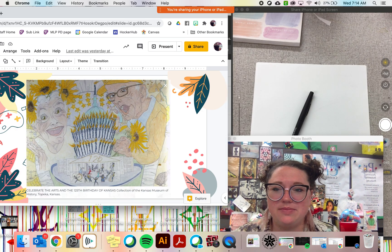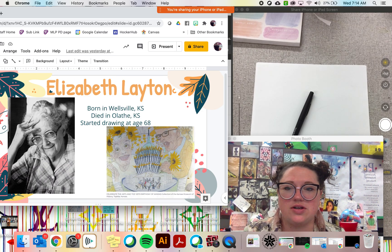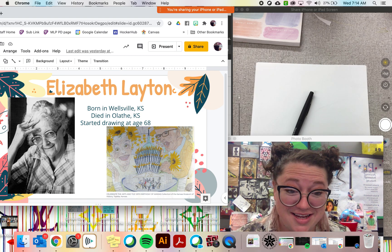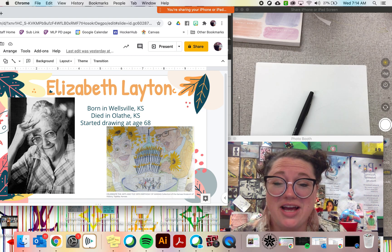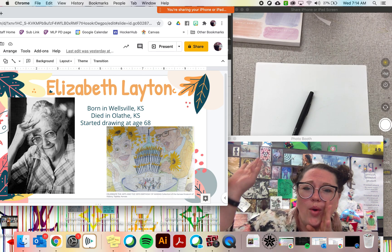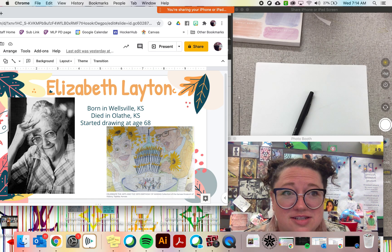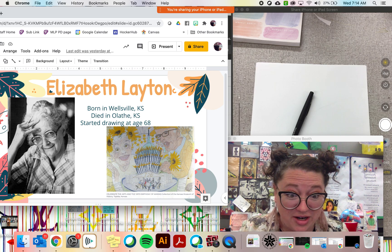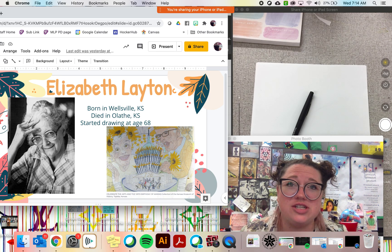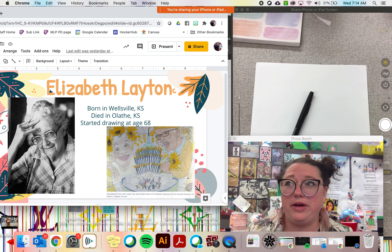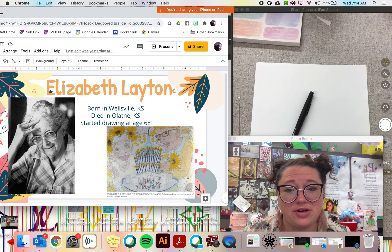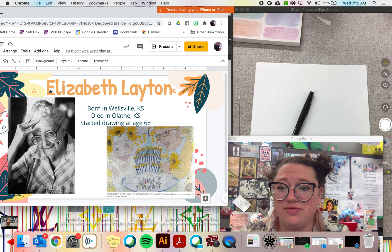Elizabeth Grandma Layton — she was called Grandma Layton because she didn't even really start drawing until she was 68 years old. She was born in Wellsville, Kansas, and then she died in Olathe, Kansas, which is close to where I live. She started drawing at the age of 68 to try to make her mental health better, and you'll see some of those topics come up in her drawings.